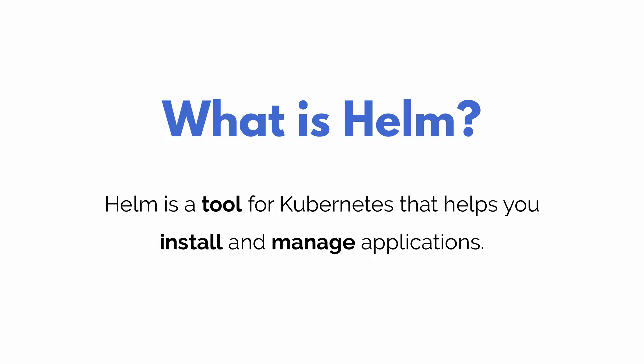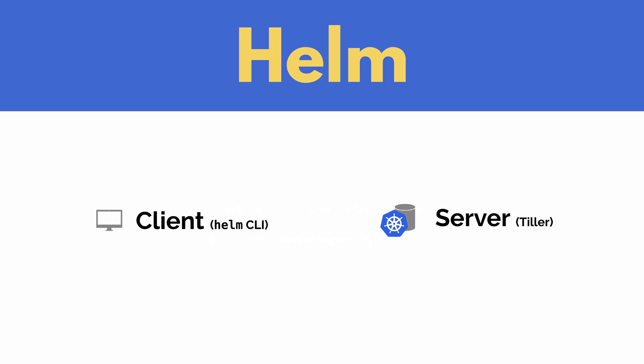Well, Helm is a tool that adds on to Kubernetes and it helps you install and manage your applications. In terms of architecture, Helm has two sides. There's the client side which is the Helm command line tool and there's also the server side which is called Tiller.